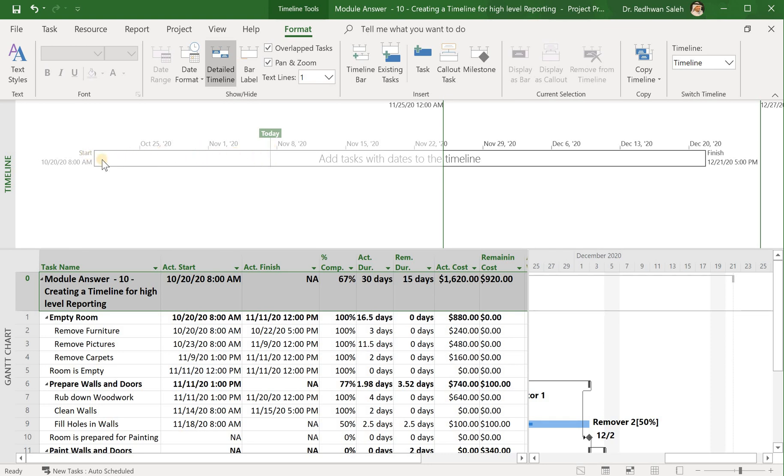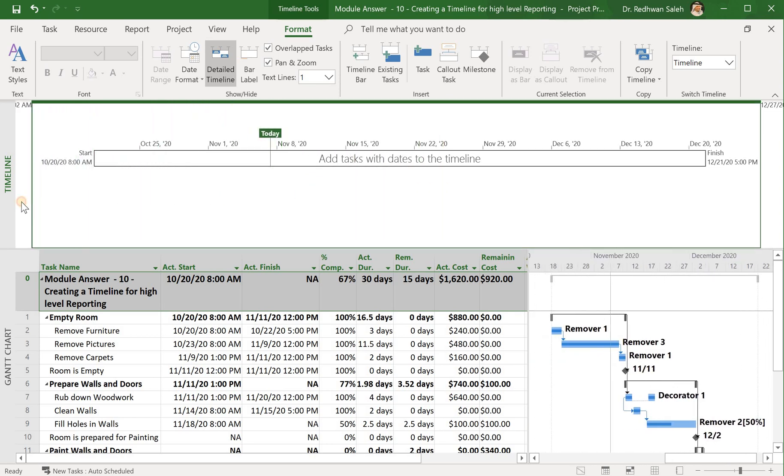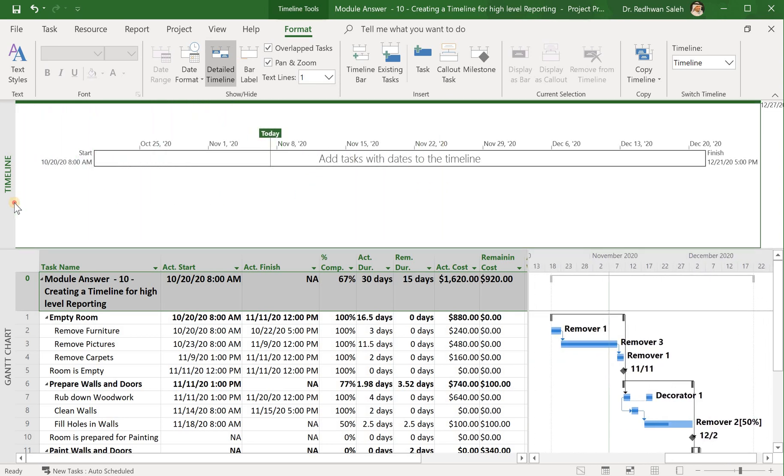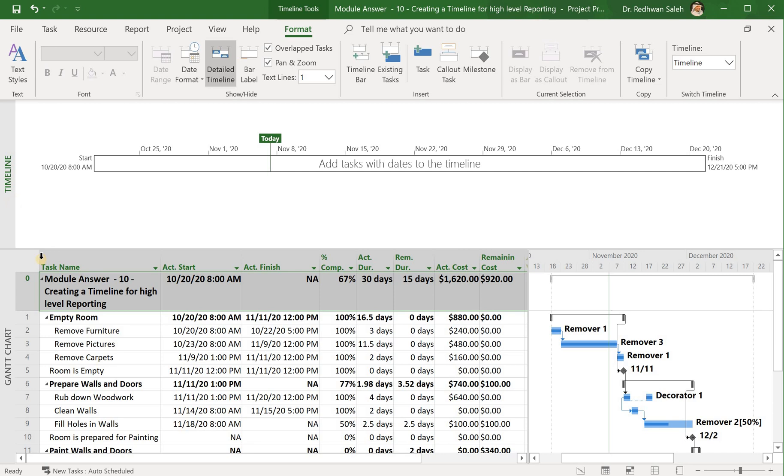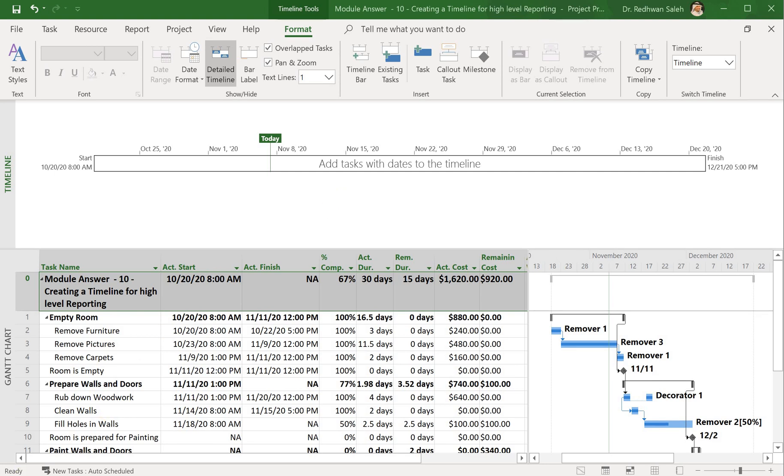So what I will do here is add my tasks to the timeline and my milestones as well. This will tell me when my tasks will start and finish. Typically, you keep this one fairly at the high level.